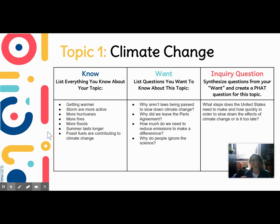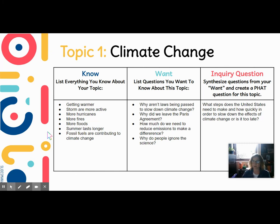I would have to do research on this question: 'What steps does the United States need to make, and how quickly, in order to slow down the effects of climate change — or is it too late?' I'm not going to be able to find that in one spot and I'm going to need information from various sources.